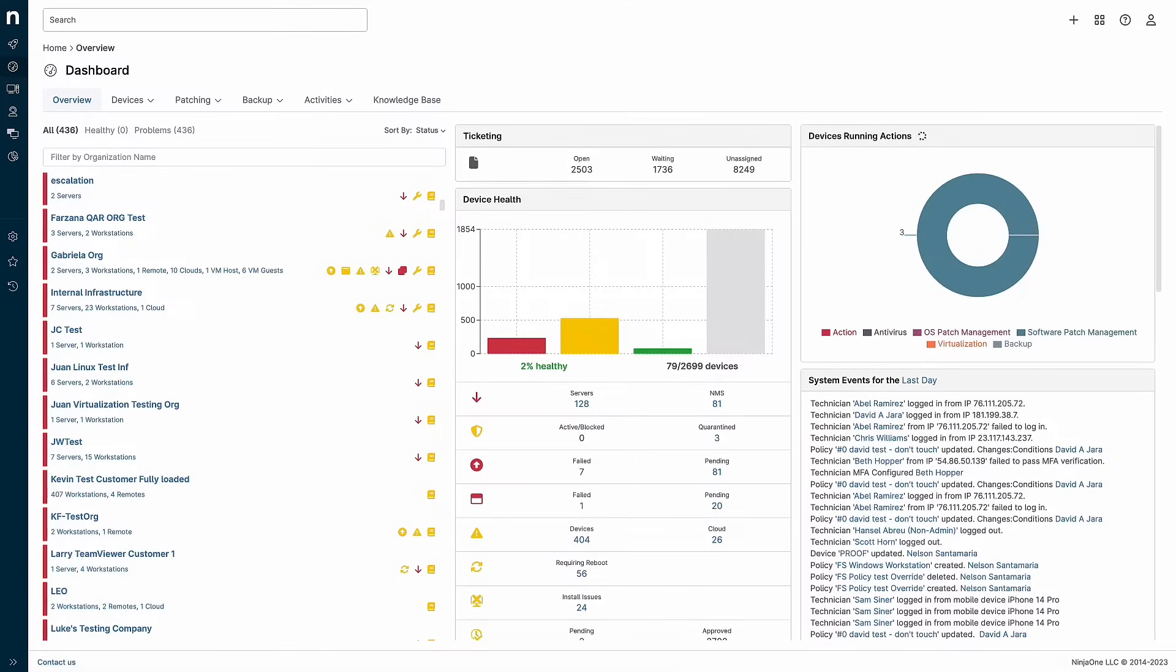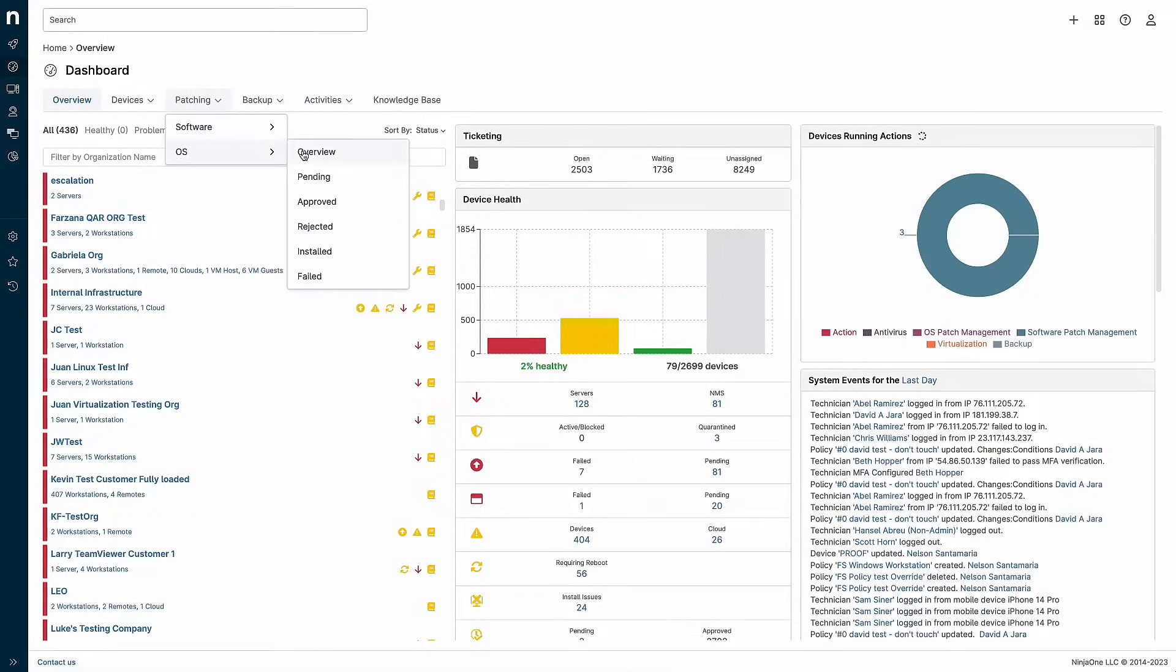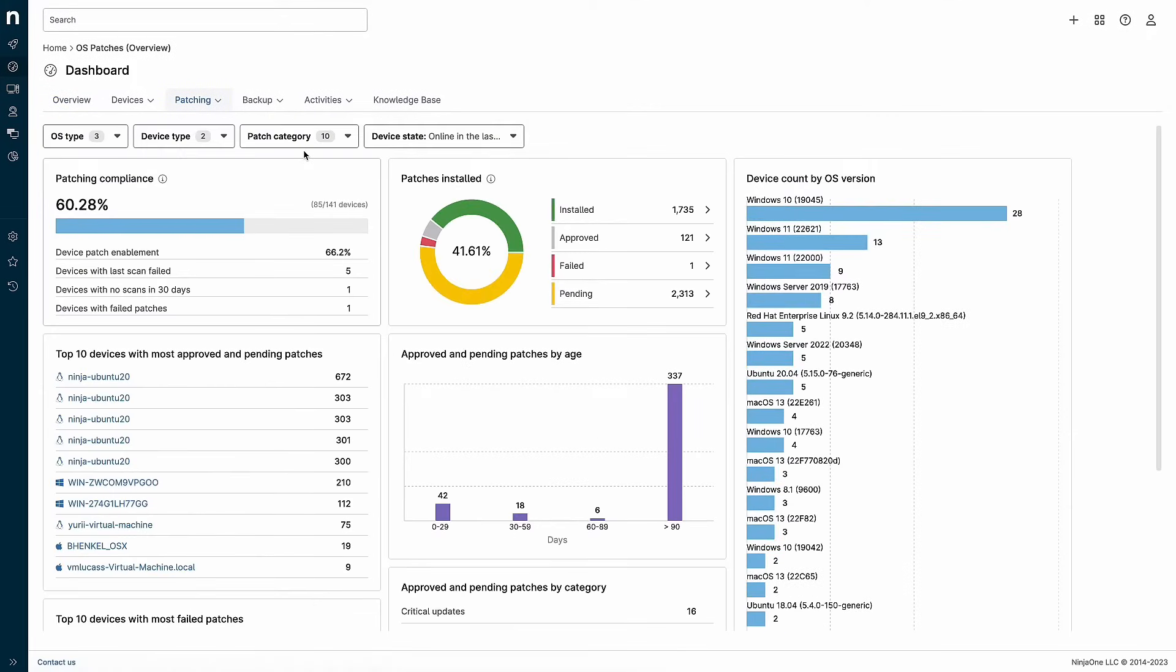This new dashboard is conveniently accessible under the patching menu under OS overview. From here, you can easily see at a glance the overall patching health of your environment.